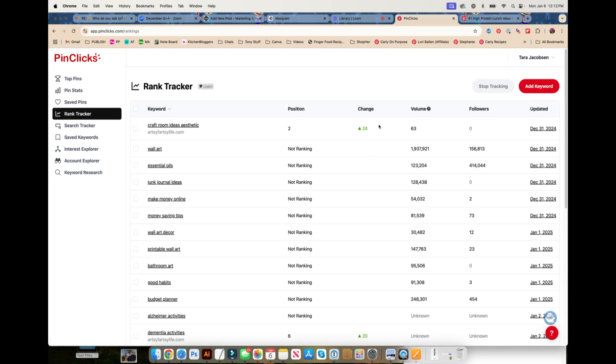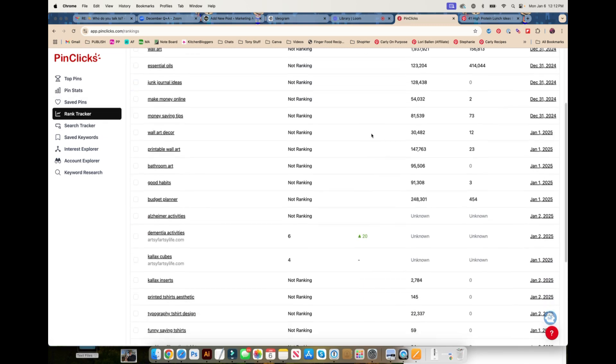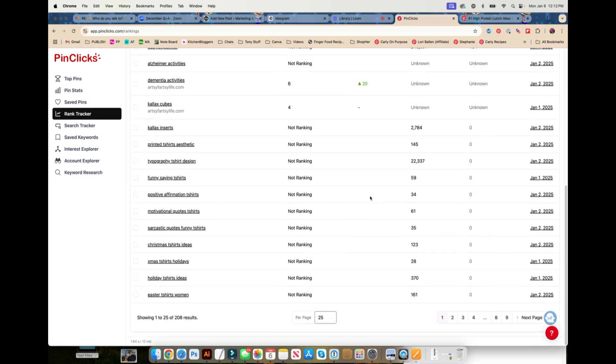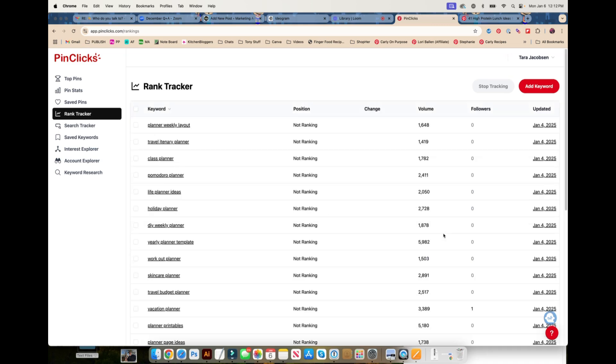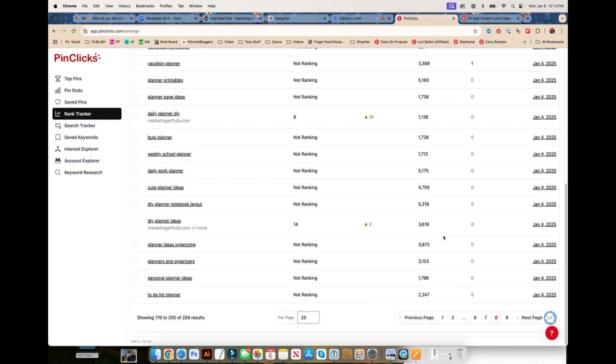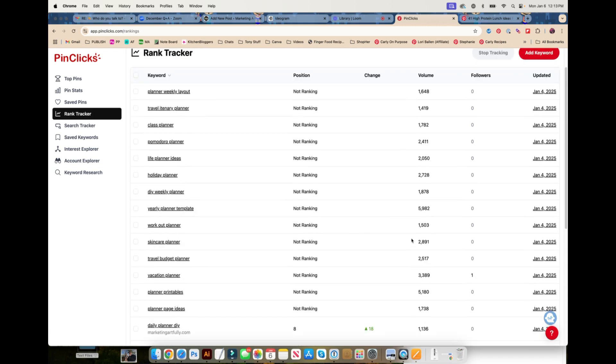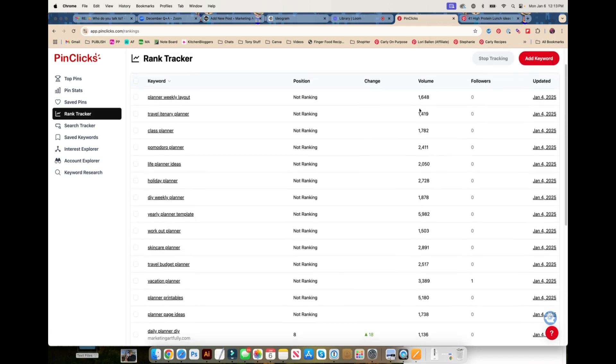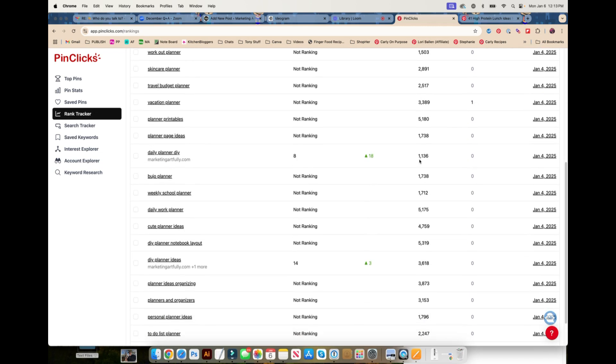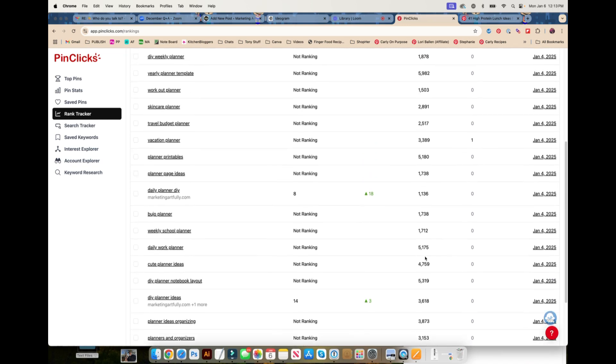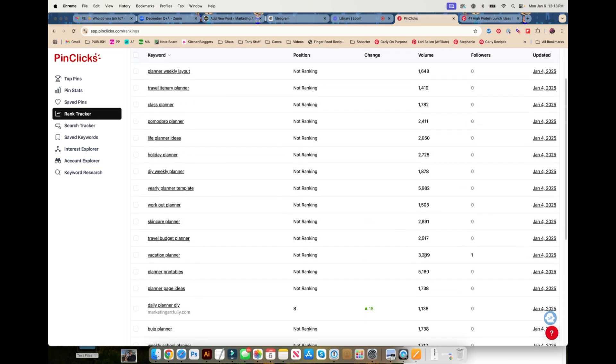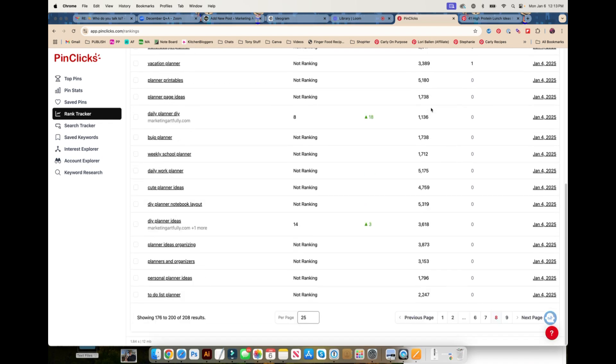Saved pins are just pins that you can save. I don't really use that. I love the rank tracker. These are the keywords that I'm tracking: dementia activities, Kalyx cubes, and my newest ones. I got my to-do list on there. New ones I'm trying to do: daily planner, DIY, DIY planner ideas. Those are very different. The cool thing about Pin Clicks is they're pulling in the volume. Yes, it's great to be ranking number eight for DIY planner, but it's better to be ranking here because there's a higher search volume.